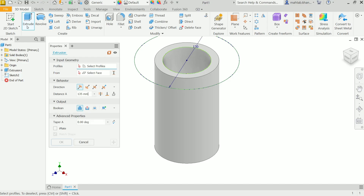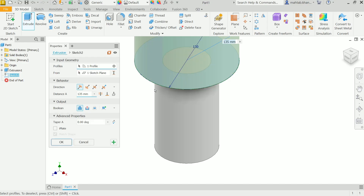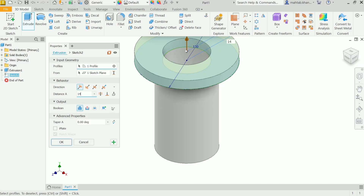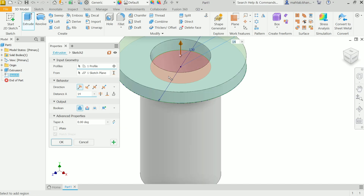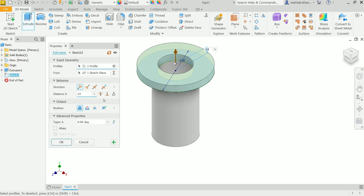Activate Extrude. Select the profile — move the cursor and select the flange area. Direction is positive. Set the distance to 14mm. This will be a second solid body joined to the first, so make sure the Boolean operation is set to Join, not Cut. Keep the rest as is and say OK.